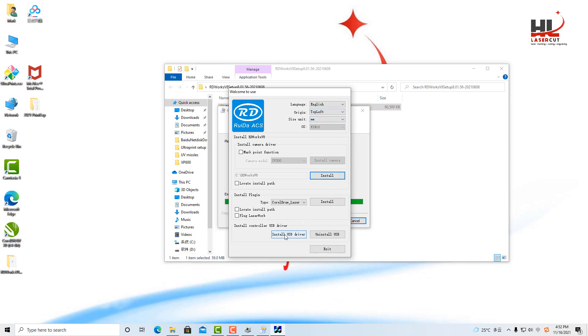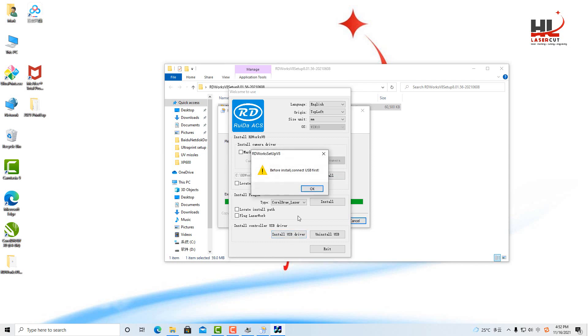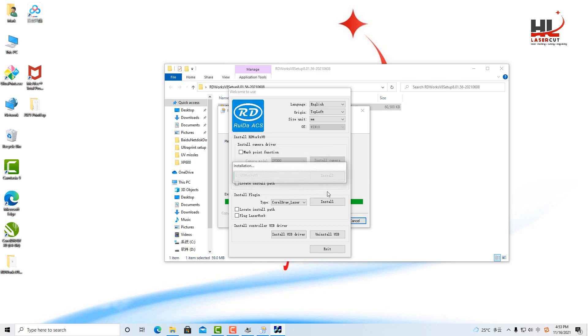First you need to install the USB driver. I already connected USB and click OK.